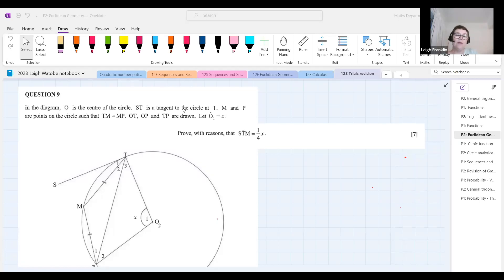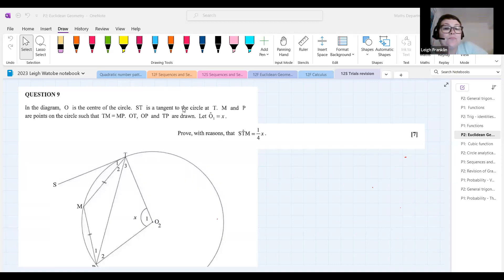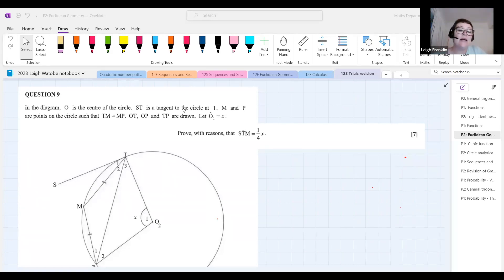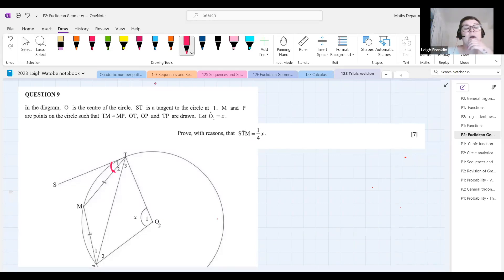Tangent theorems to think about: tan-chord theorem, radius perpendicular to tangent, and tangents from the same point (if more than one tangent exists — not applicable here with only one tangent). Additionally, M and P are points on the circle, TM equals MP, OT, OP, and TP are drawn. Let angle O1 equal x. Prove with reasons that angle STM equals one quarter x — a seven-mark problem-solving question from a past paper.